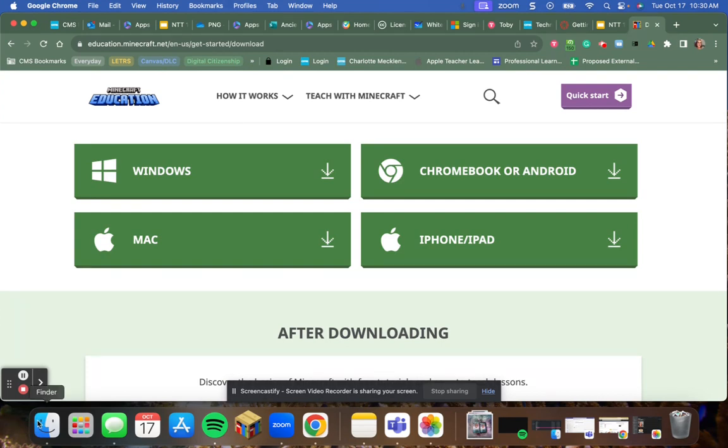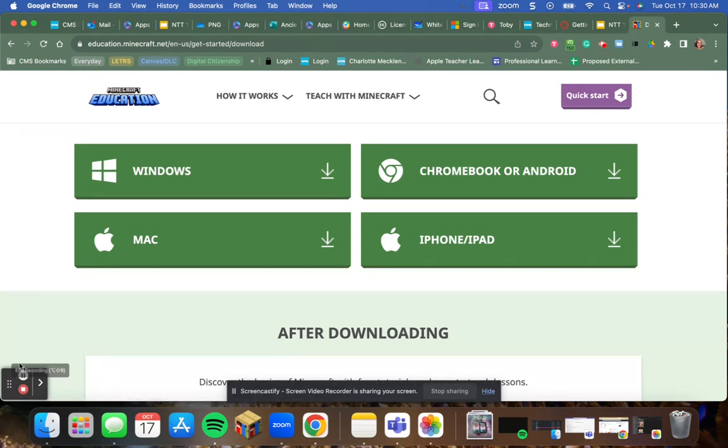Once it's in your start menu, you can switch it to your toolbar as I have here, or you can leave it in your menu for when you want to use it.